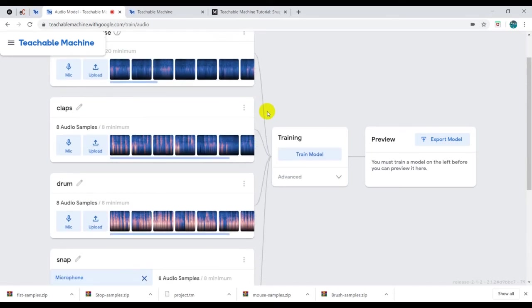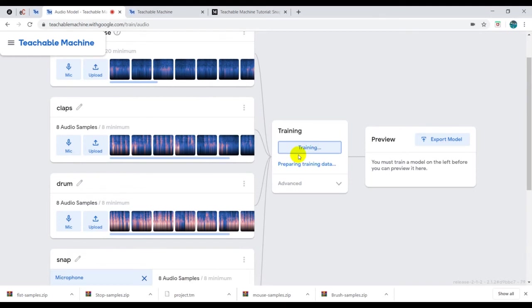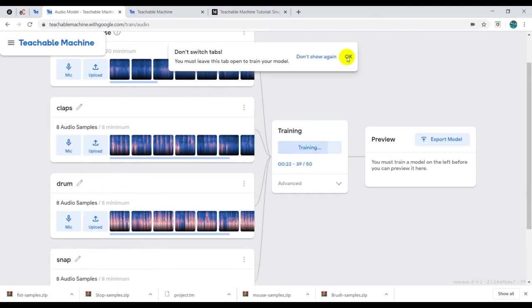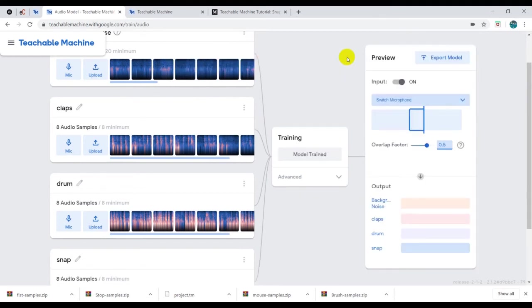That's it and then we are good to go. So we train our model, it's training.